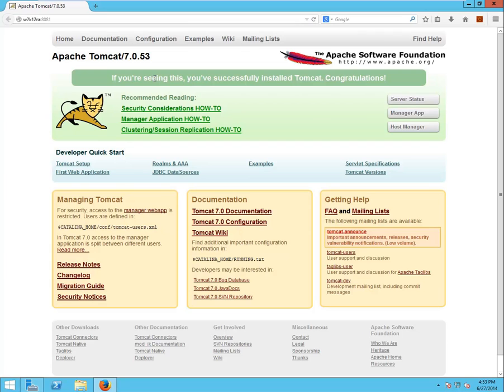Now let's check if Tomcat 7 64-bit is working. As you can see, Tomcat is working fine on port 8081. This also tells me that my JDK was installed correctly, as it is also used by Tomcat.